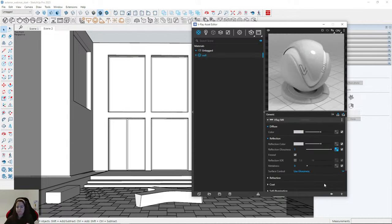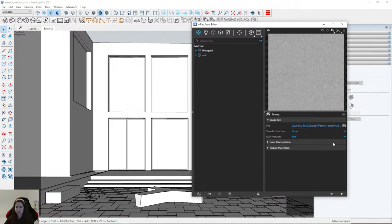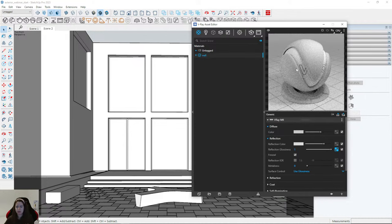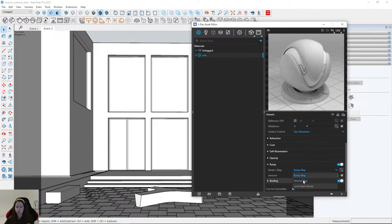I can then brighten or darken this map. To add bump, I change the mode to Normal Map because I'm uploading a purple map. I'll upload the normal map. This is a simple PBR material — soon I'll create a tutorial video about PBR materials and where to find them for free. There are many websites, and sometimes I download one material and apply those maps to other materials.